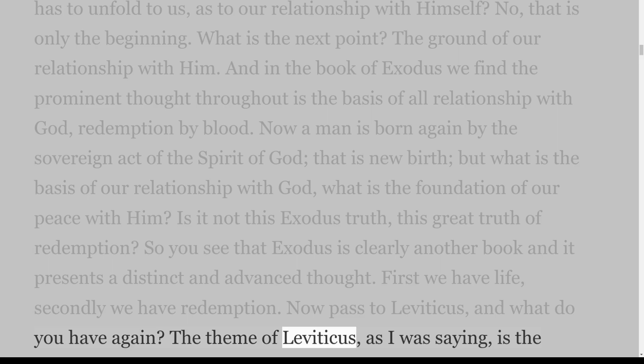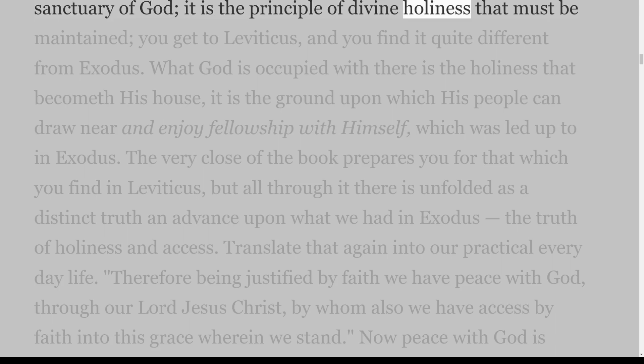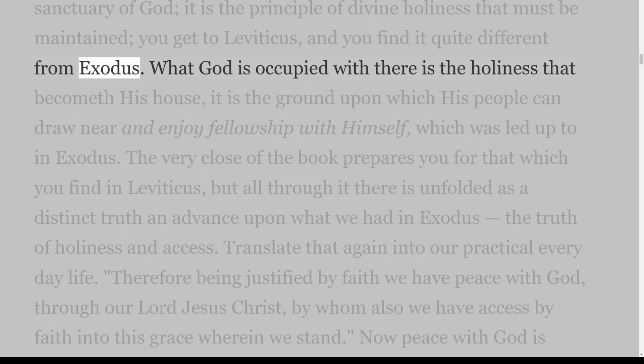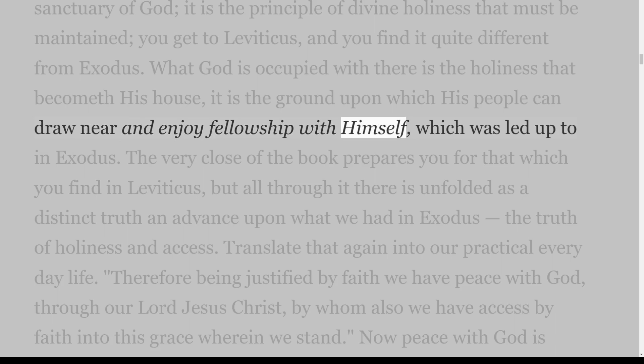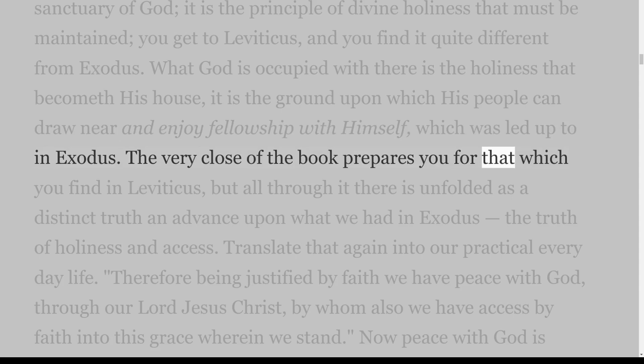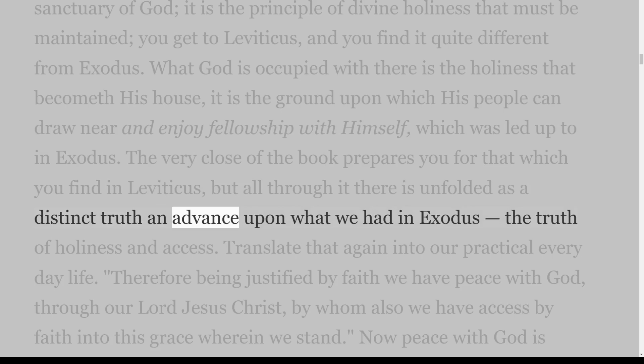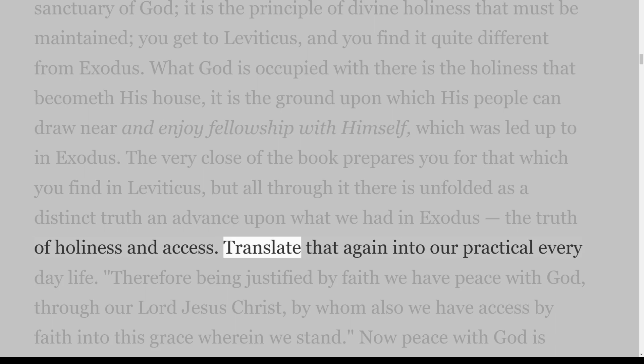Now pass to Leviticus. The theme of Leviticus is the sanctuary of God; it is the principle of divine holiness that must be maintained. What God is occupied with there is the holiness that becometh His house — it is the ground upon which His people can draw near and enjoy fellowship with Himself, which was led up to in Exodus. The very close of Exodus prepares you for Leviticus, but all through it there is unfolded a distinct truth, an advance upon Exodus: the truth of holiness and access.